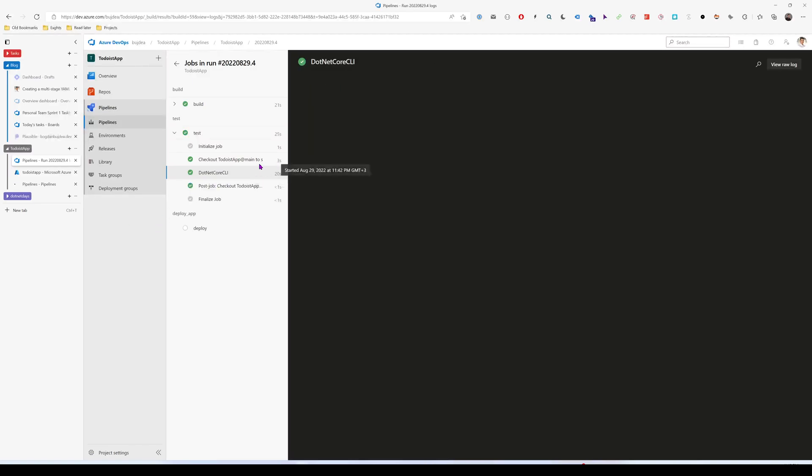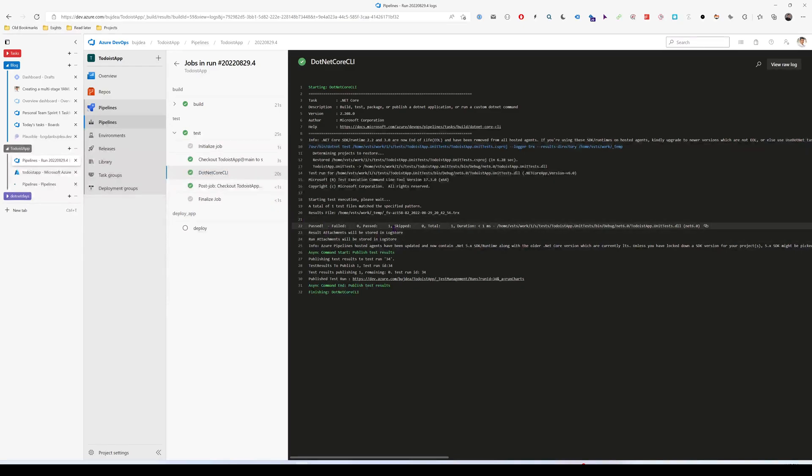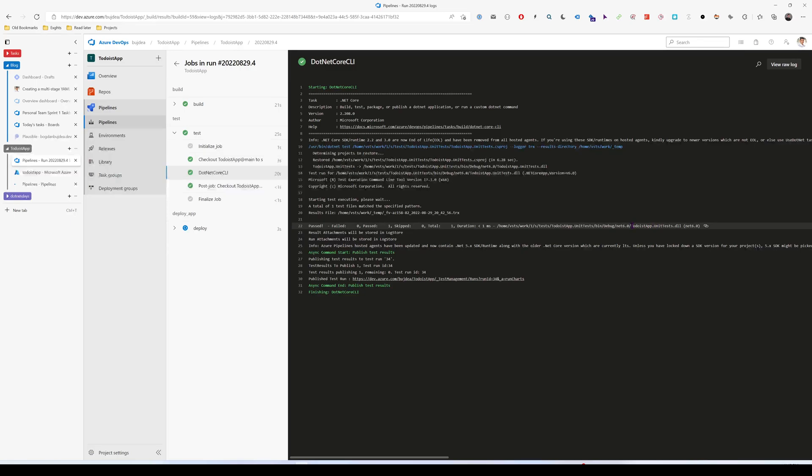And as you can see, the unit tests passed. I'm going to open here the step that we created, and you can see here that we have one unit test that passed, and you can see that it found the right DLL, so it's the step.unittests.dll.